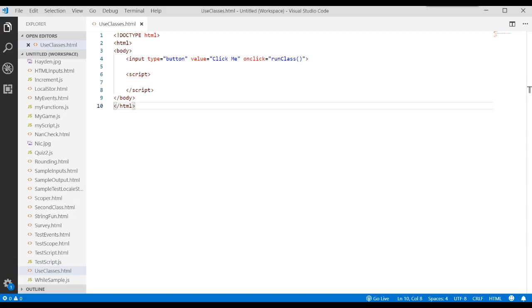That might sound intimidating at first, so let's back up and talk about what is OOP. In object-oriented programming, everything we do and represent can be accomplished through the use of objects.